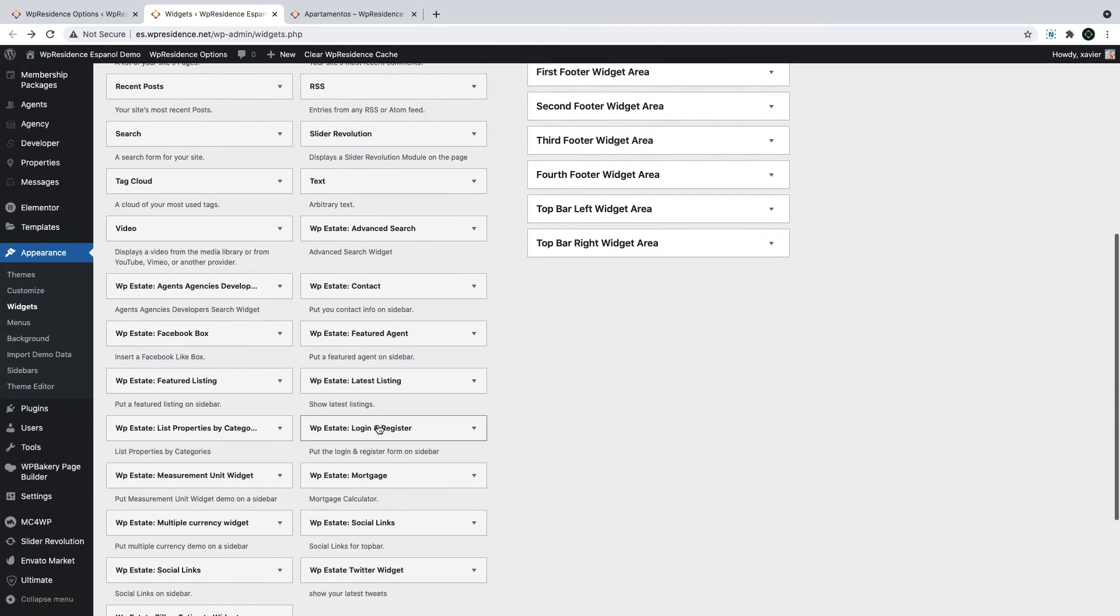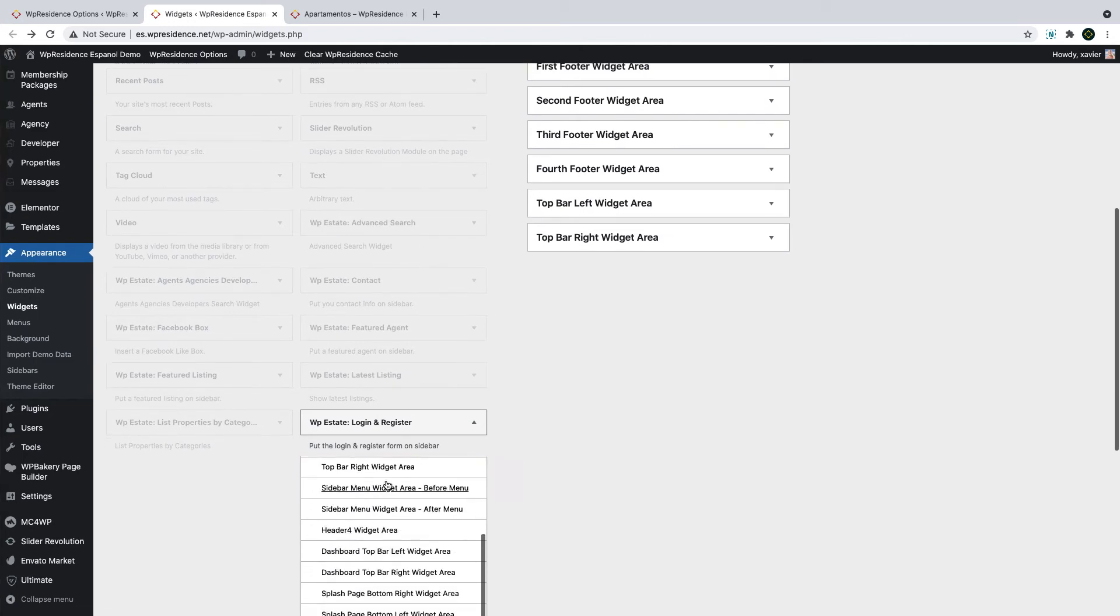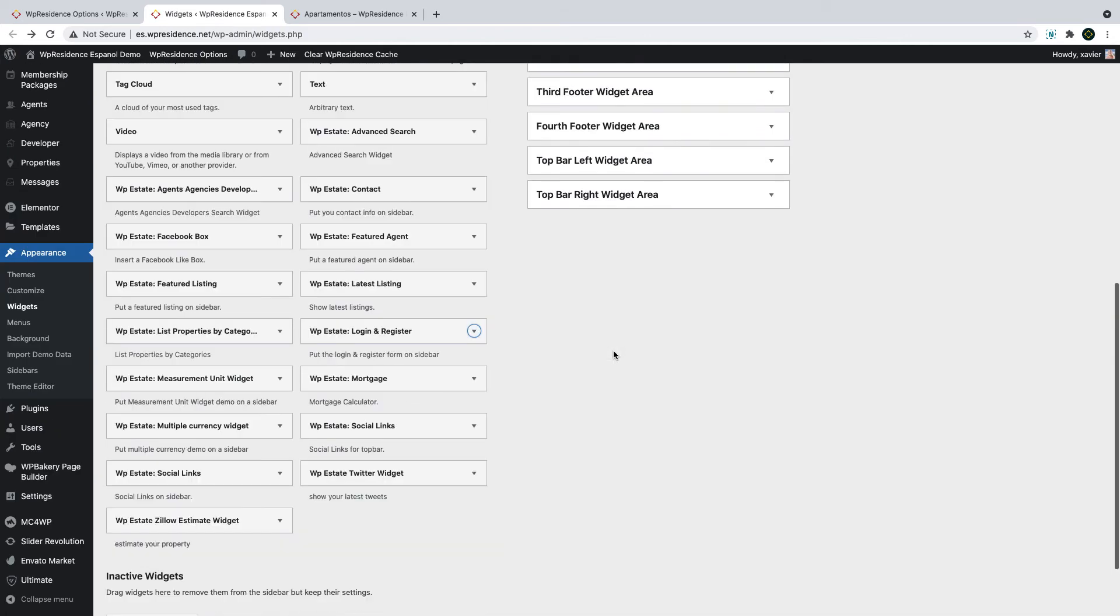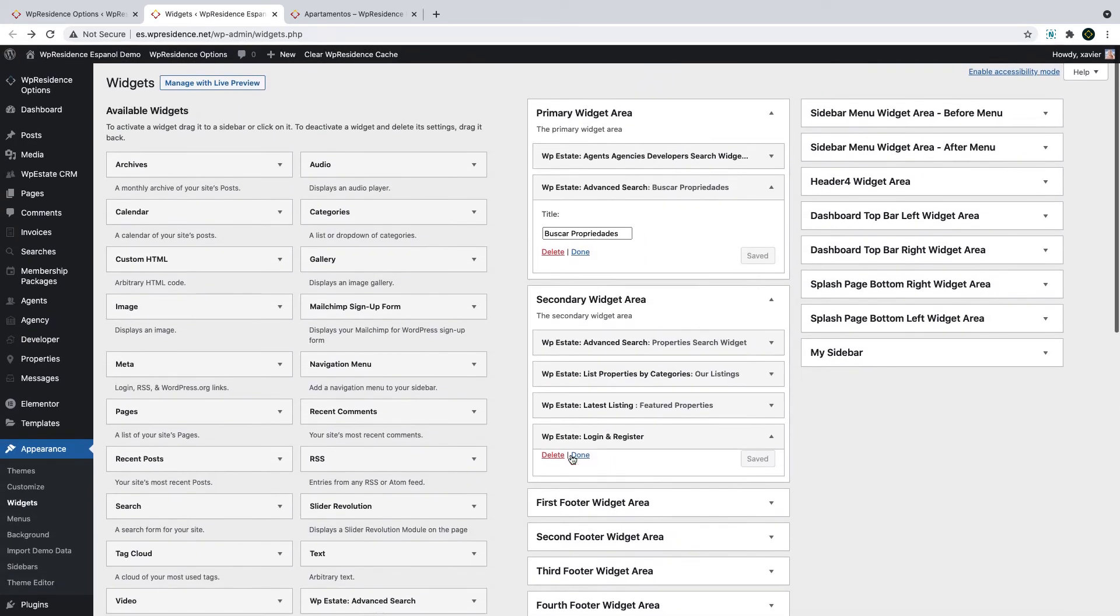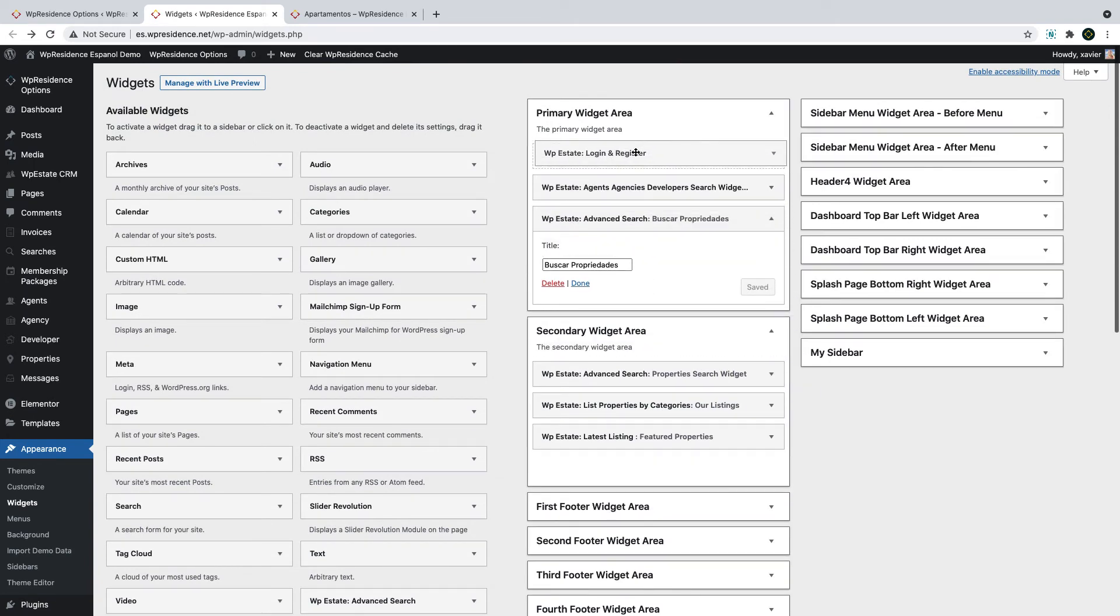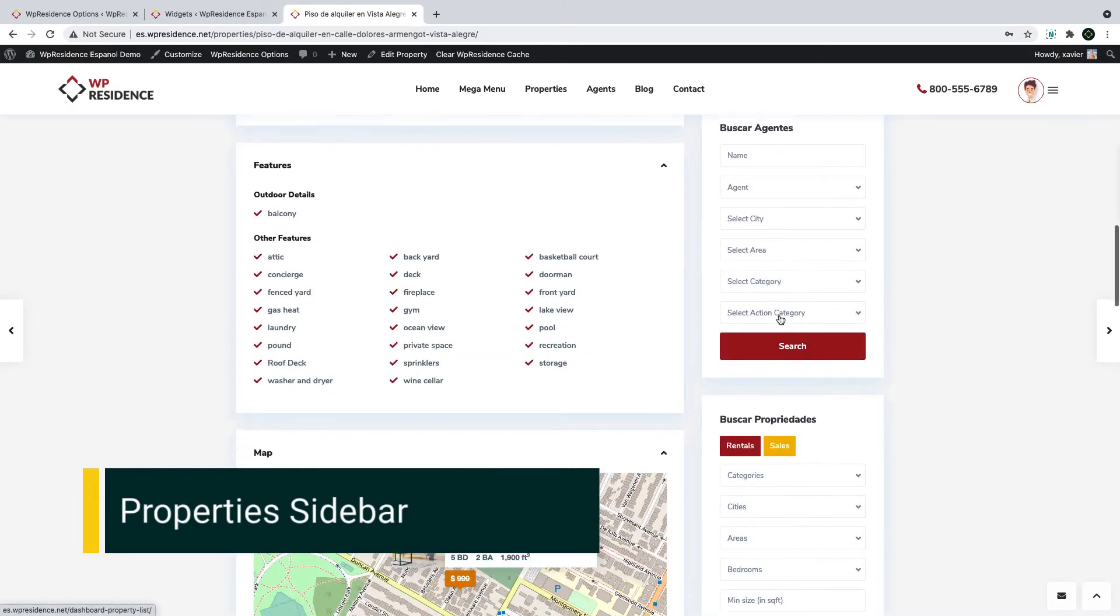You can also reorder their position or delete the ones you do not want to use at all. You can also add new widgets to your sidebars. Select the widget from the list and add it to the desired sidebar. Some widgets can be edited like text labels, some not. It depends on the widget. This is very easy to manage.